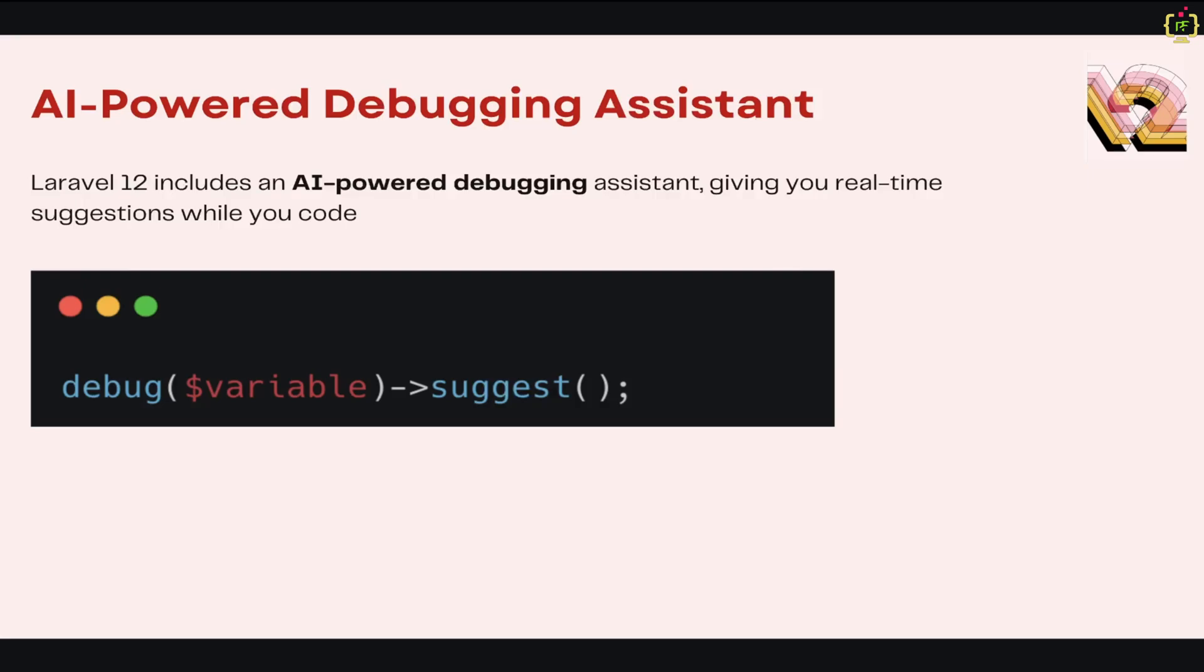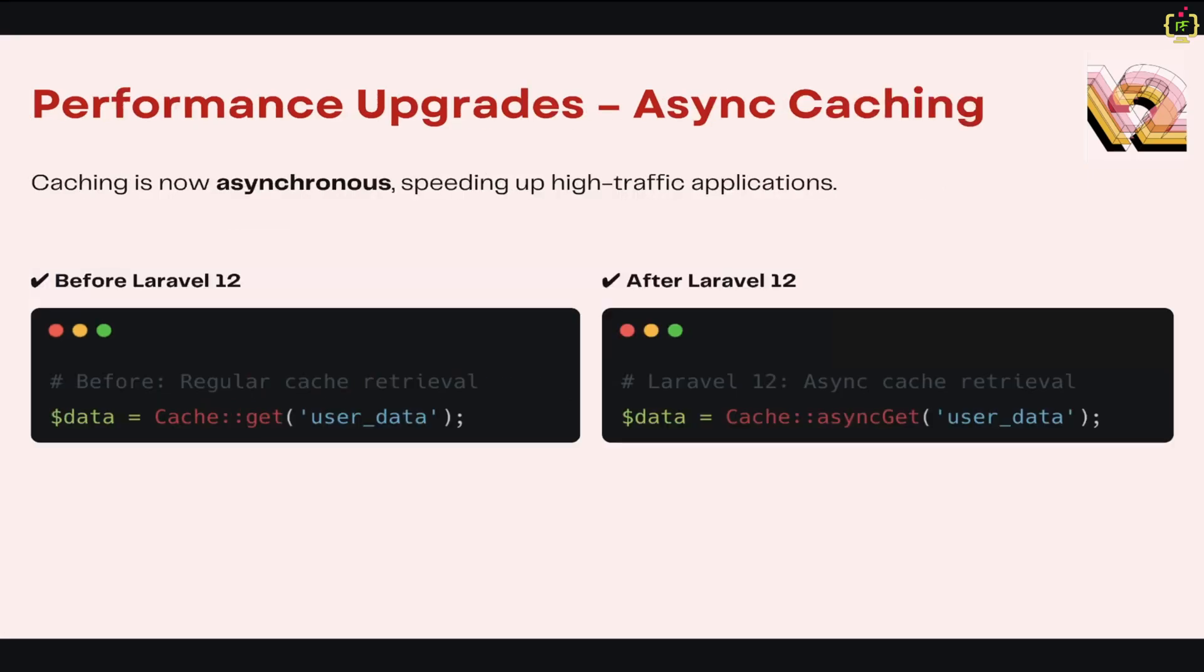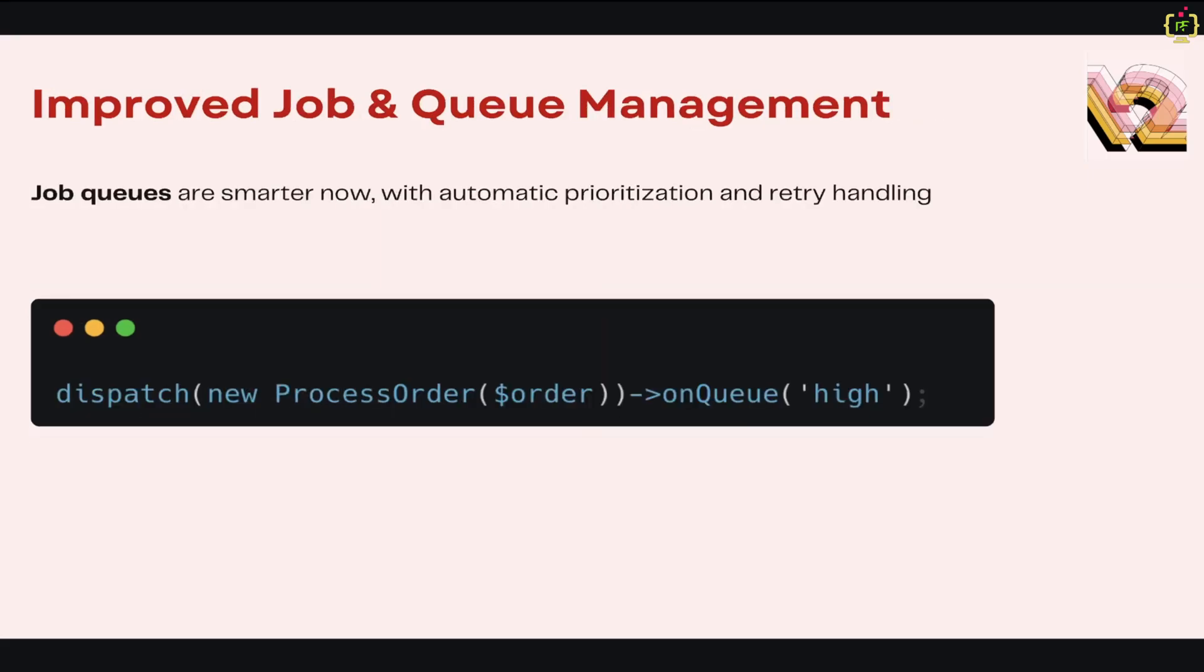Now we'll jump to asynchronous caching for faster performance. Caching operations in Laravel 12 are now asynchronous, which means your app will retrieve and store cache data much faster, improving overall performance of the application. This is especially useful in high-traffic applications where every millisecond counts. Before Laravel 12, we had to write Cache::get function to retrieve cache data, but in Laravel 12 we can use asyncGet function to fetch the cache data asynchronously, which will enhance the performance.